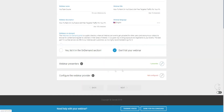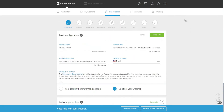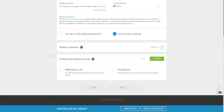The next step is the webinar presenters. The on-demand section is where you can list a webinar so other people can find it. You can also configure the webinar provider — do you want to host on Webinar Jam's private network or on YouTube, for example? I'd probably recommend Webinar Jam Live, and then click Confirm.